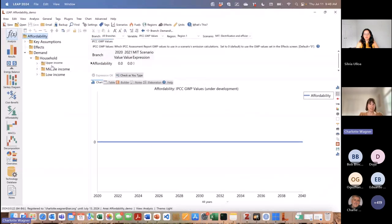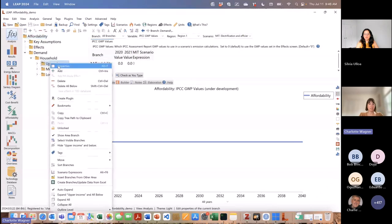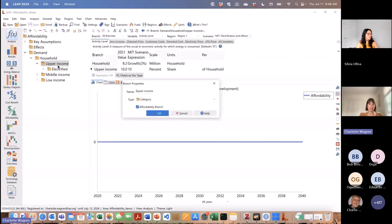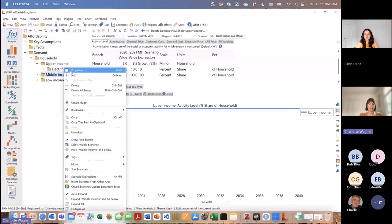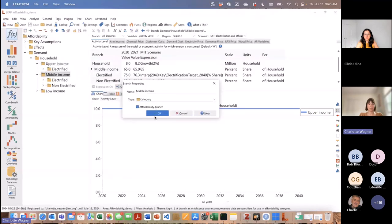The third step is to actually turn on the affordability analysis in the properties. For the specific branches where you want to carry out the affordability analysis, you right-click onto them and the branch properties window pops up. There is an option where LEAP asks you whether this is an affordability branch — you select that. You have to do that for all the sub-branches that you want to carry out the affordability analysis for.